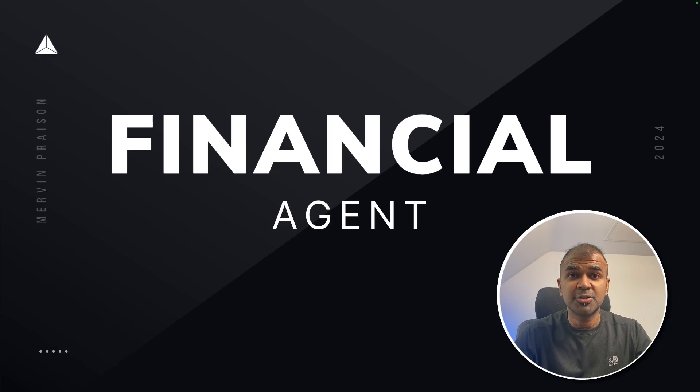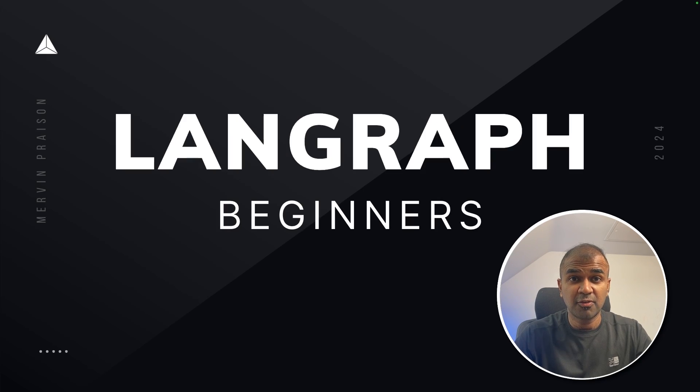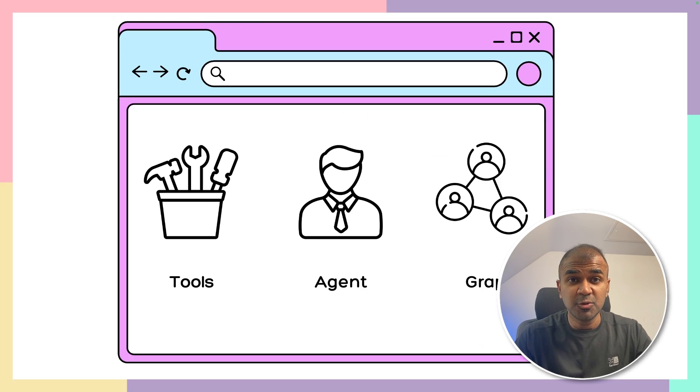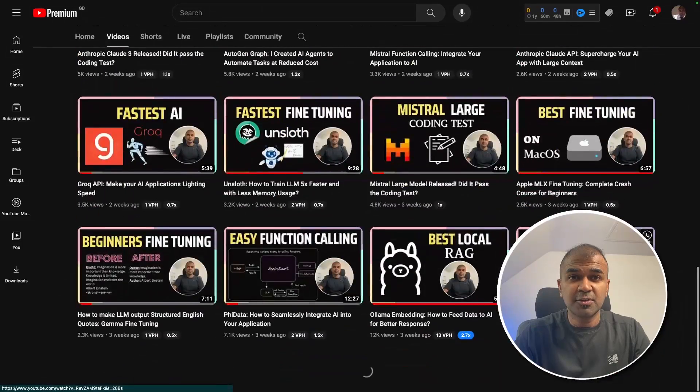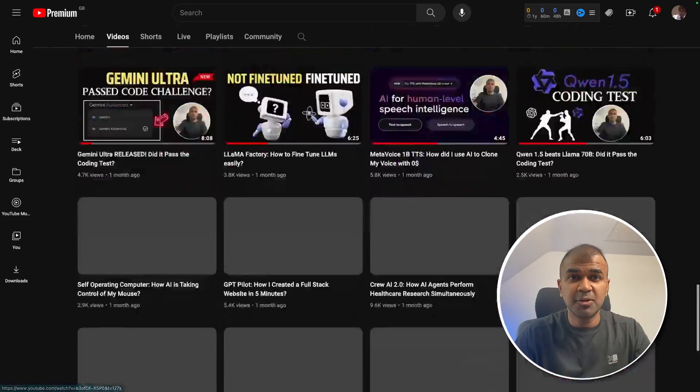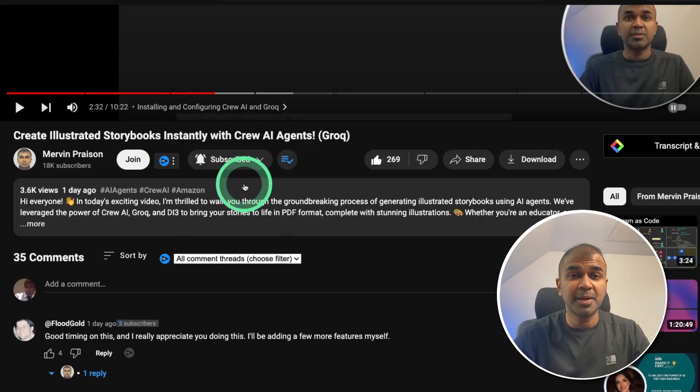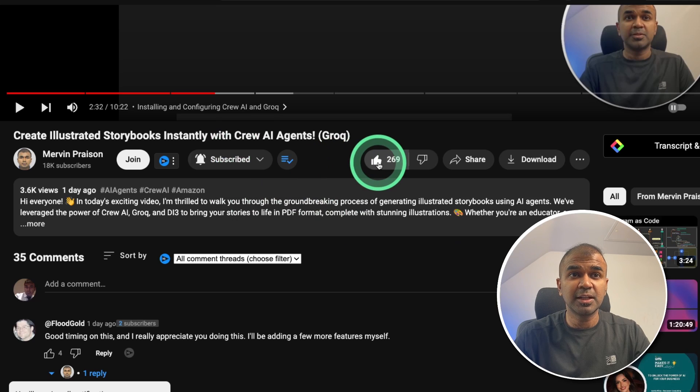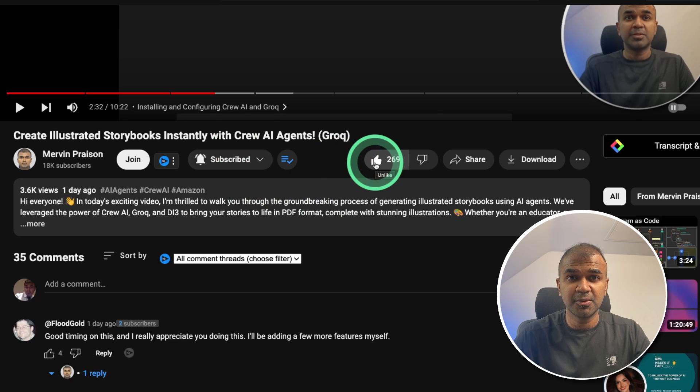Hi everyone, I'm really excited to show you the financial agent app using LangGraph. I'm going to take you through step by step on how to create this and add a user interface. But before that, I regularly create videos about artificial intelligence on my YouTube channel, so do subscribe and click the bell icon to stay tuned. Make sure you click the like button so this video can be helpful for many others like you.